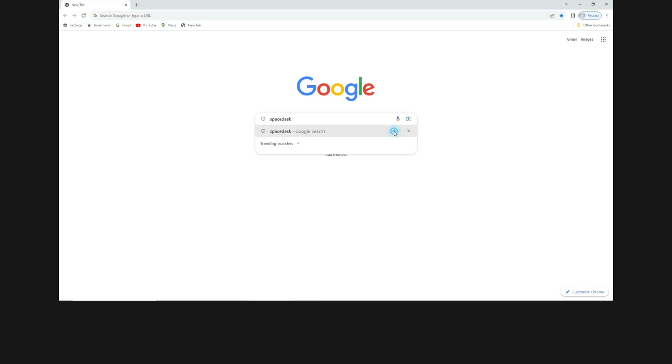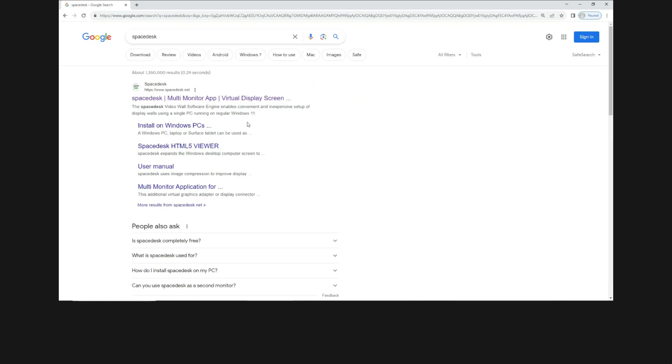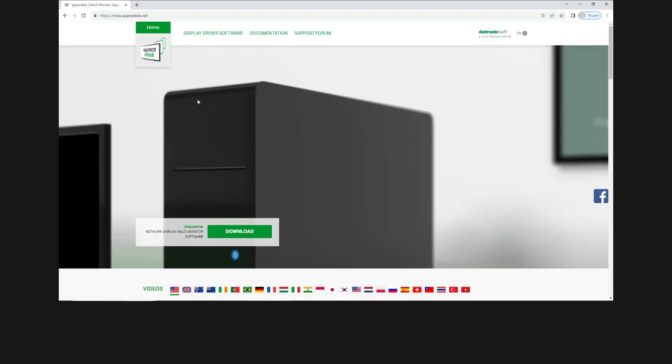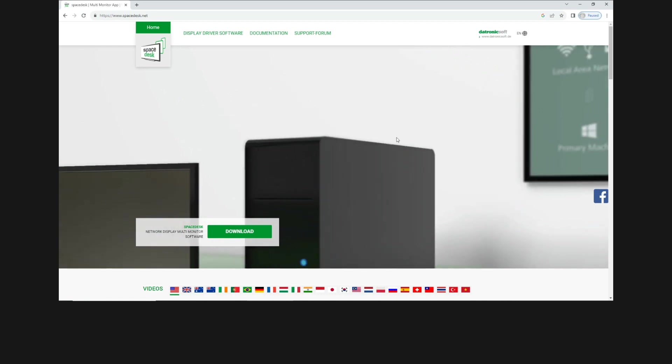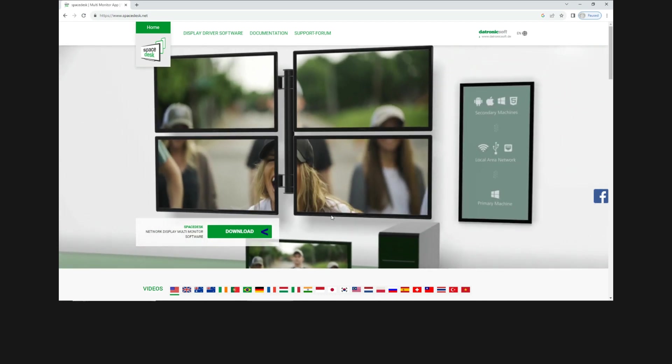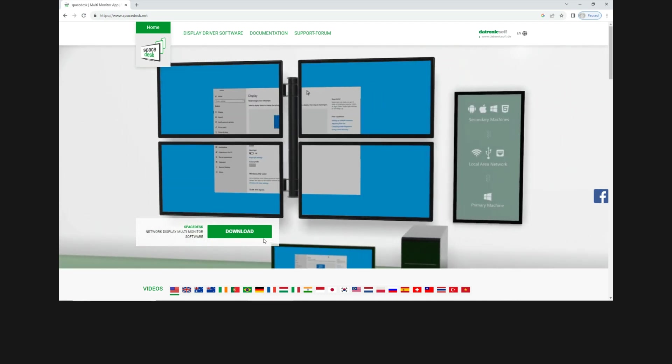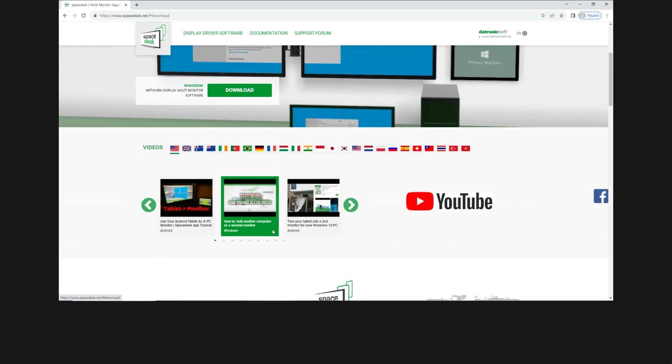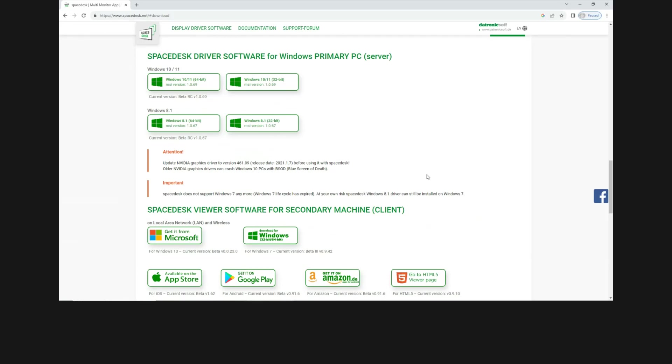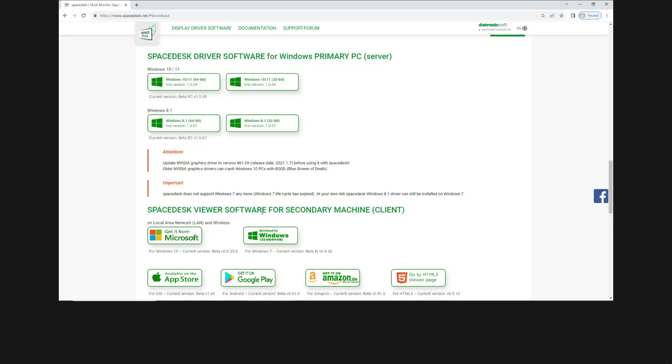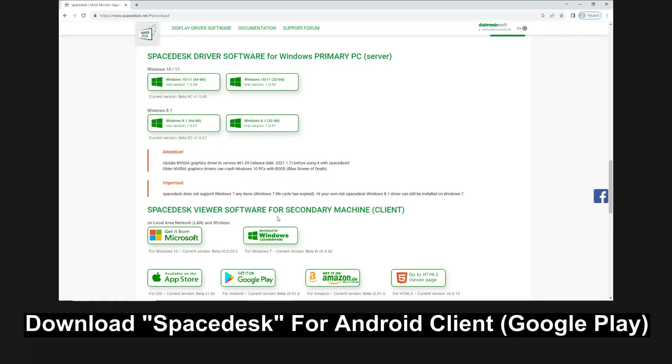Select SpaceDesk. Go to the website. We'll select download. So this is the SpaceDesk driver software for your Windows primary PC. And you also need to download the SpaceDesk viewer software for secondary machine.